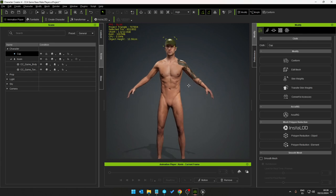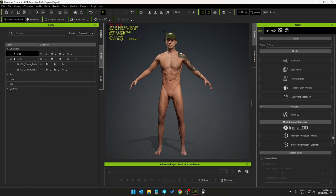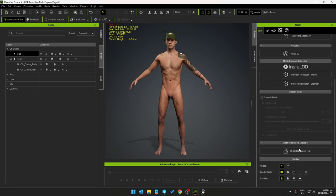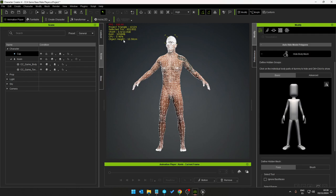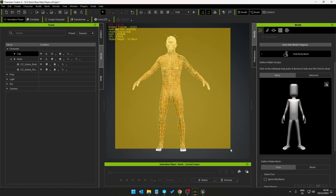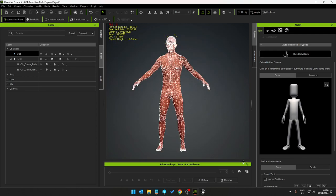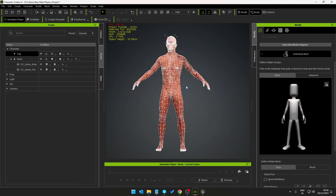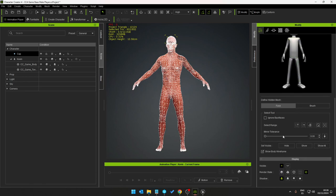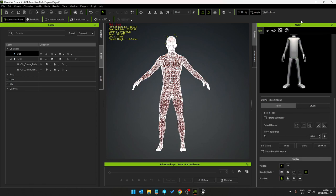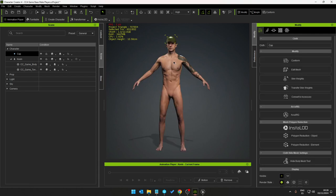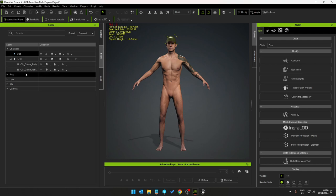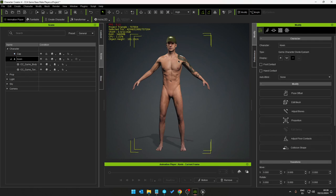So first thing I need to do is go to hide body mesh, select all of the triangles, hide. That's the first part. Then I need to go to the body mesh, edit mesh, it's hidden already which is good.